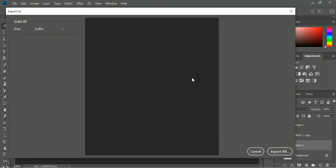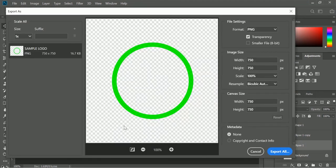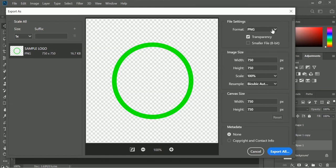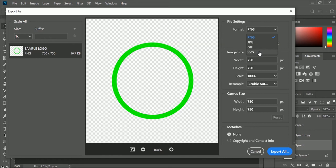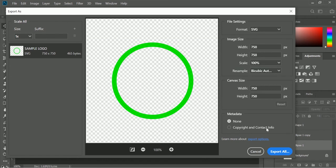Then the export as window will appear. Here at right side I need to change the PNG file name to SVG file format by scrolling down button, then select SVG. Here I will not change any setting, just remain the default value.